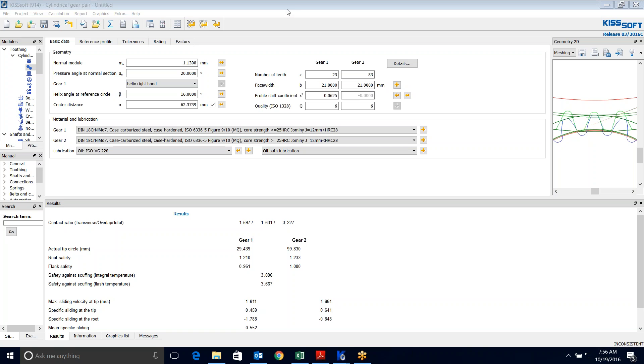So this has been reverse engineering a gear set with minimal information to get you close. If you have any questions, go ahead and email me at ty.werner at kisssoft.com, or you can go to our web page, www.kisssoft.com, and we can try and help you with your questions. And happy gear designing. Thanks for watching.